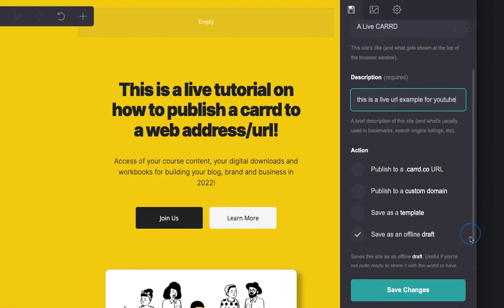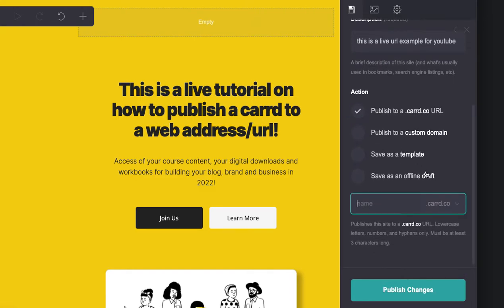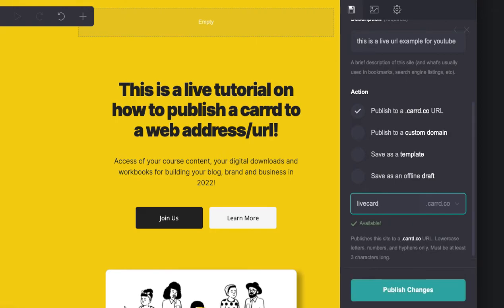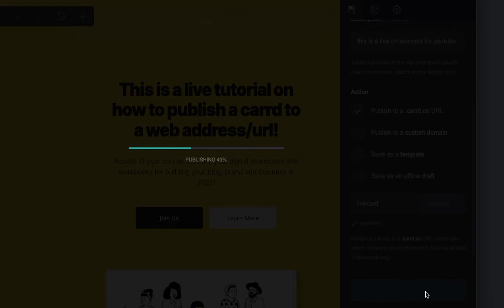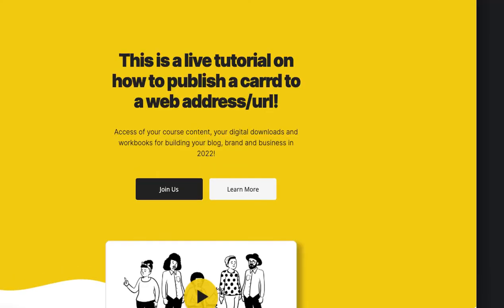Under Action, you want to change this to Card URL and then just pick a name that you like. We're going to call this 'live card,' check if it's available — and it is. We're going to publish these changes and this site is now live.